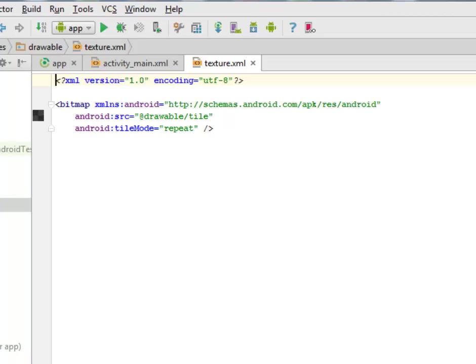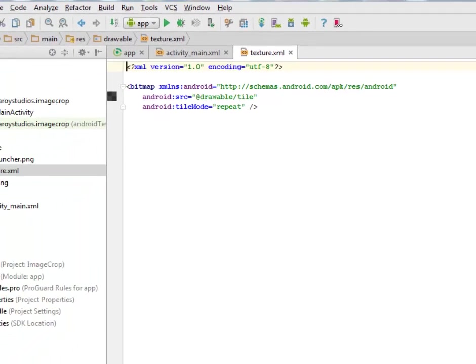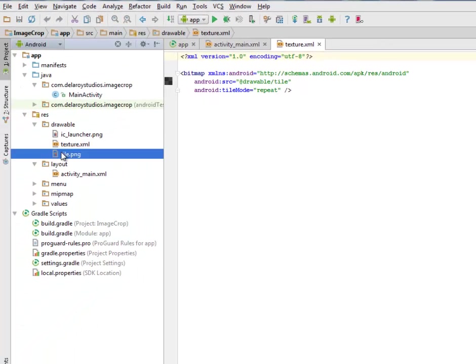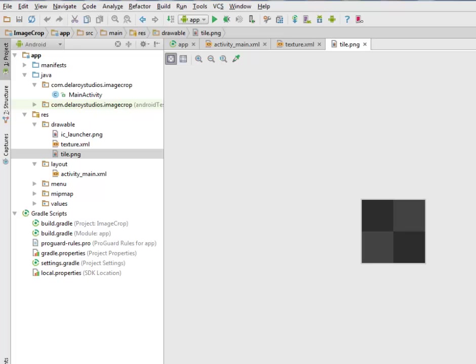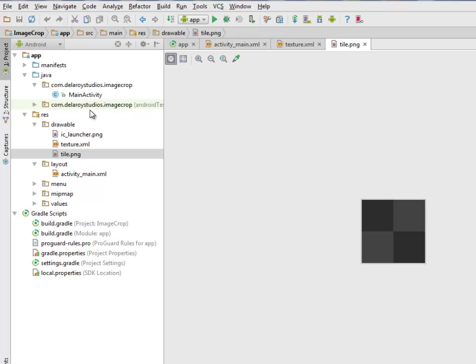We have a repeat mode for this particular tile. This tile is so small but with the help of the repeat tile mode we're going to have a full blown background. This is just a 32 by 32 PNG file which is going to actually blow up to a full background because of the repeat we used in the tile mode.